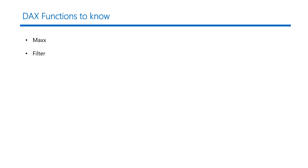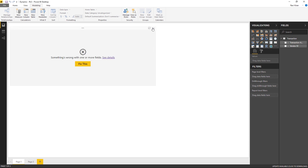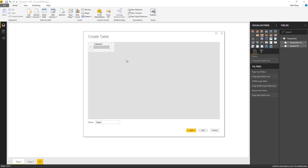Now let's go to Power BI. Before implementing row level security for our scenario we need the right data. The current dataset does not have any column that identifies a record as a manager, so I'll delete this dataset and remove the visual. I'll create a new dataset by going to Home and selecting 'Enter Data'. In the create table window I'll create four columns: ID, Name, Email, and IsManager.